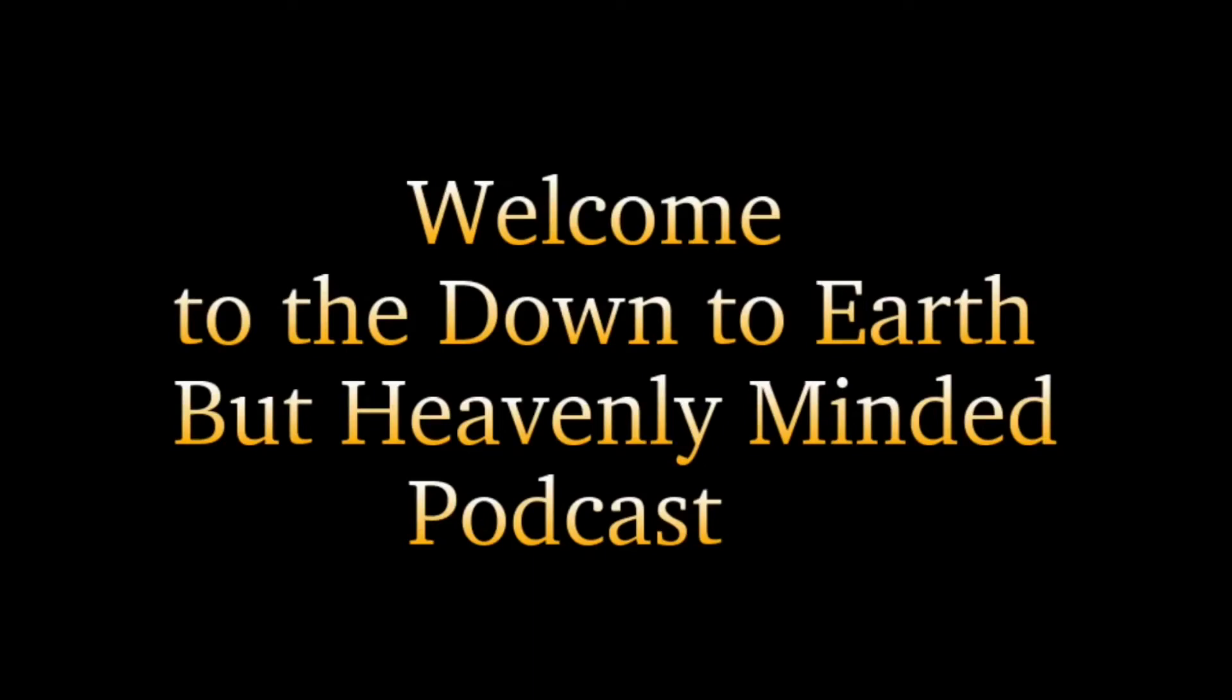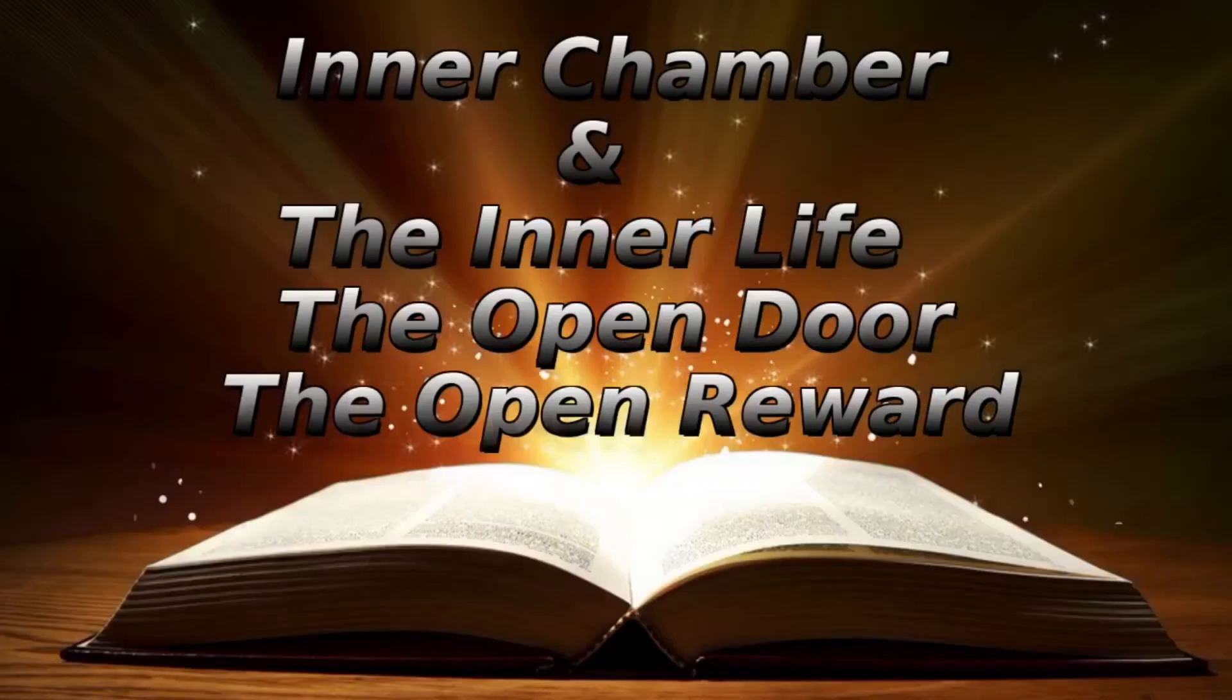Welcome again to another podcast, Down to Earth but Heavenly Minded. I'm your host Erv Rish, and we're going to continue on with our readings from The Inner Chamber and The Inner Life.